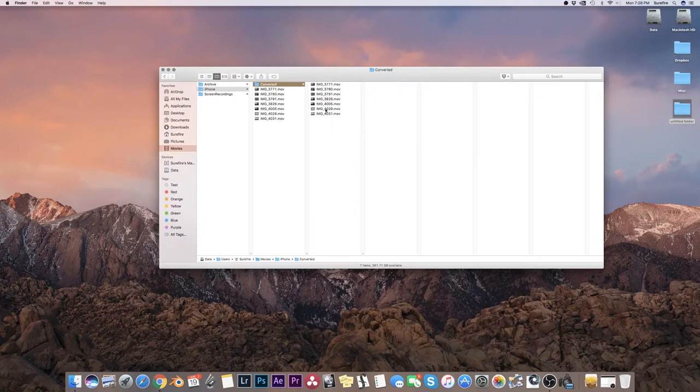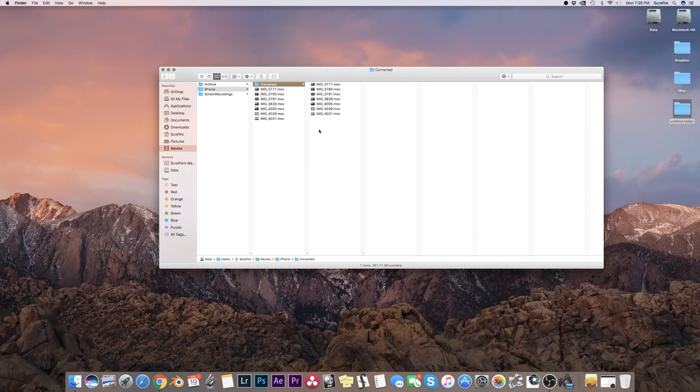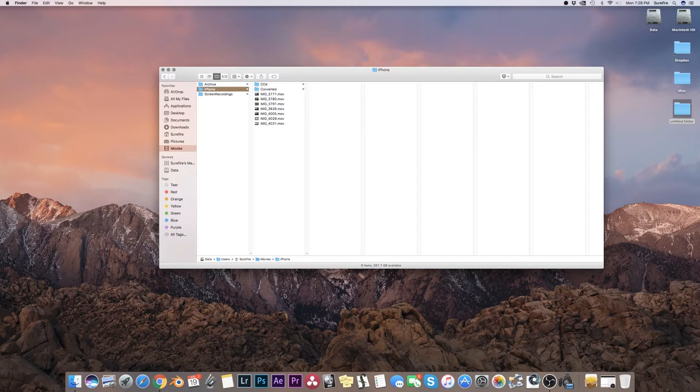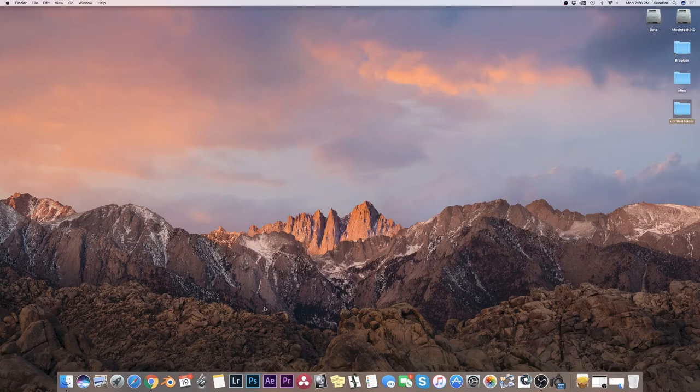And this is the footage that we're going to color grade. So in preparation of that, I'm going to create another folder here called CCD. That's for when we render it out later. And we'll go into DaVinci Resolve.